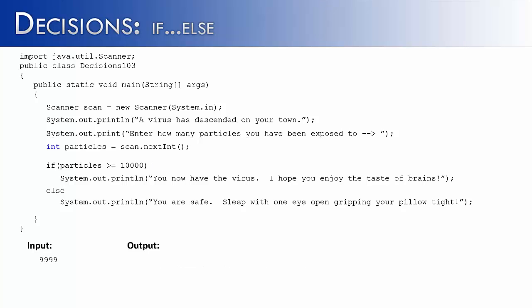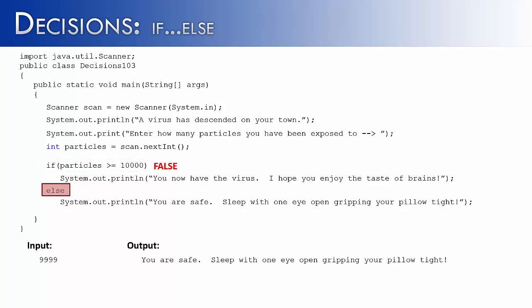If we were to change the input and say, I've only been exposed to 9,999 particles, this statement would be false. It would go to the else statement and print out, you are safe. Sleep with one eye open, gripping your pillow tight.